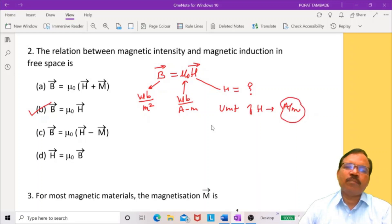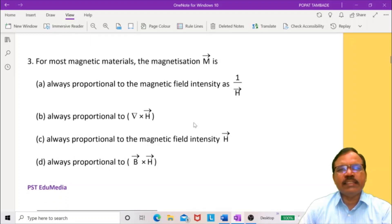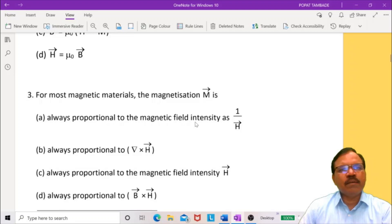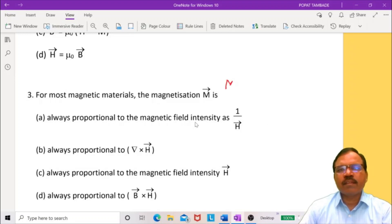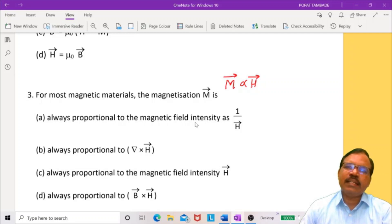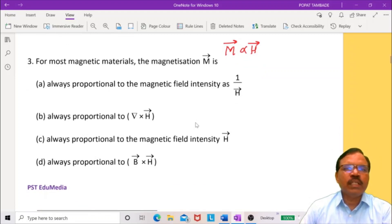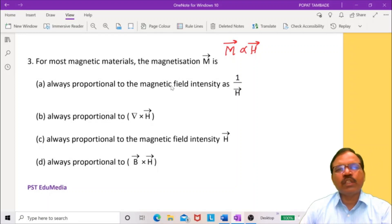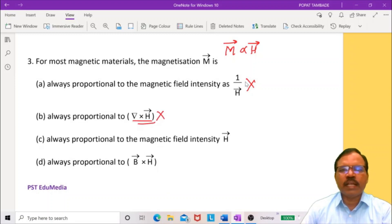You may be asked a question on the unit of magnetic intensity. For the next question: for most magnetic materials, the magnetization M is proportional to H. When a magnetic material is placed in a magnetic field it is magnetized, and whatever magnetization occurs is proportional to the magnetic intensity — more intensity, more magnetization. So M is directly proportional to H. Looking at the four alternatives: always proportional to 1/H is incorrect; always proportional to curl of H is incorrect; always proportional to magnetic field intensity H is correct; always proportional to B×H is incorrect.